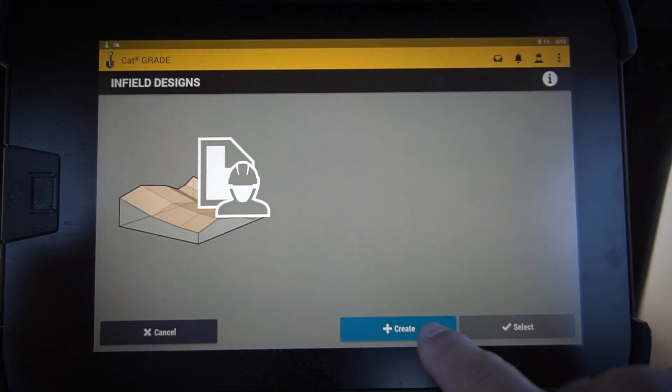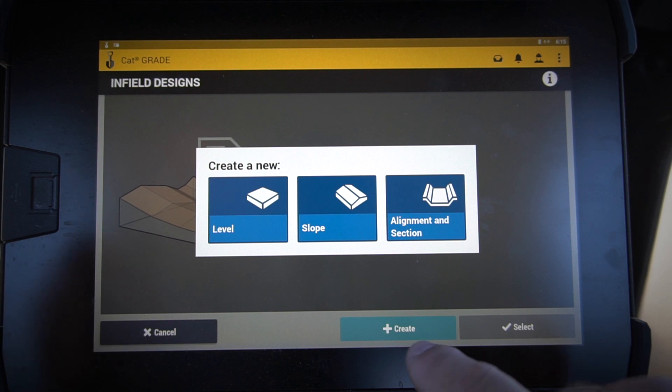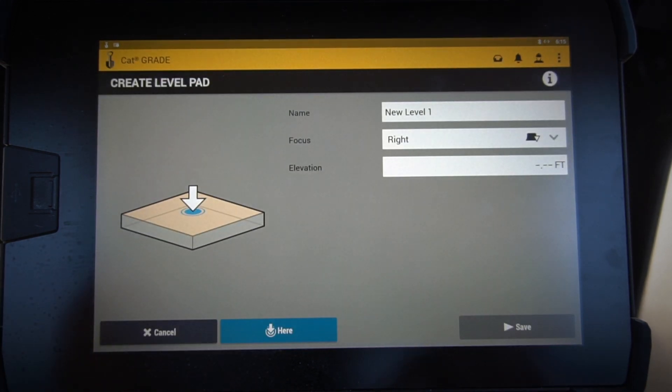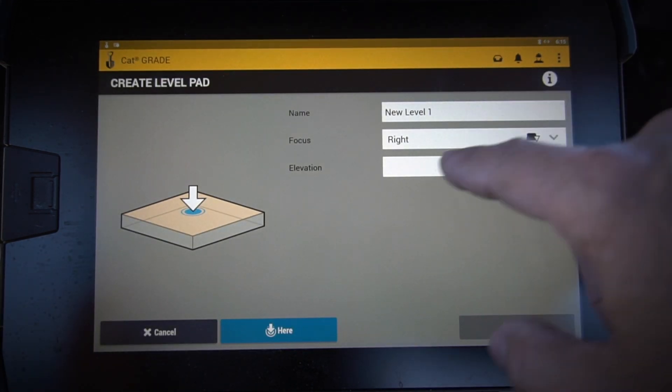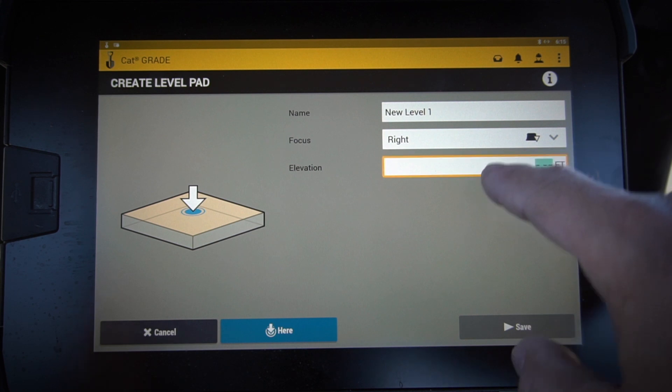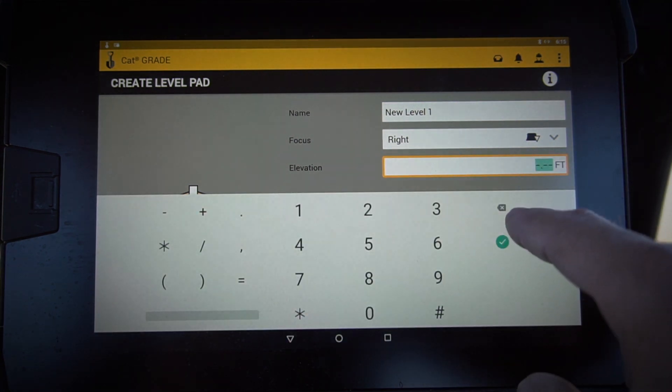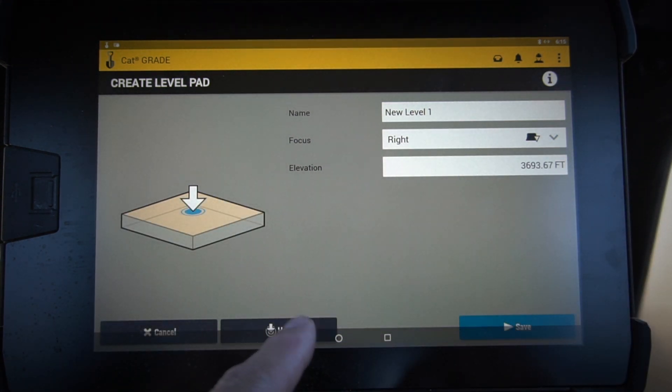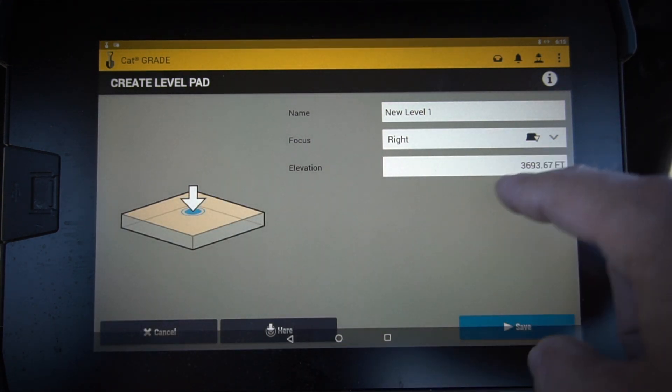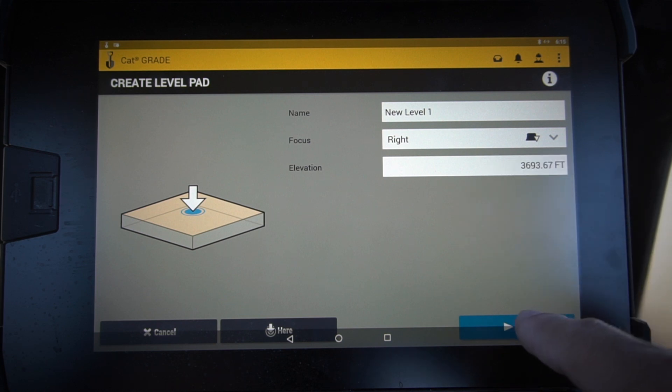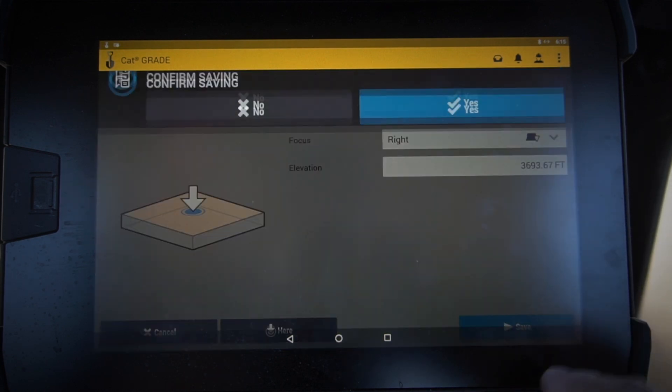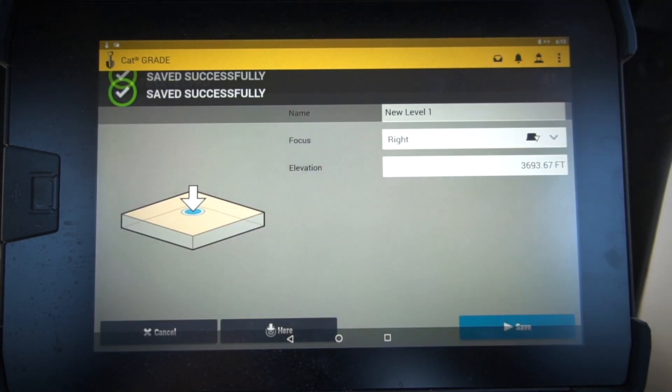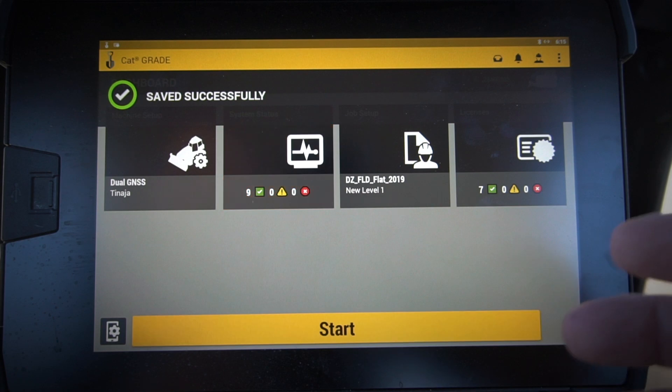The first one is just going to be a level. This is a simple level. I'm choosing my right blade tip as my focus, and I'm going to say here for my elevation so I can get that set up there. Hit save, confirm that.